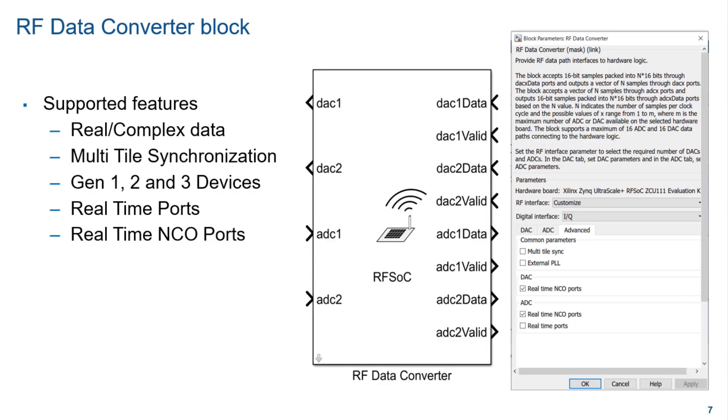SOC block set provides RF data converter block as part of its library. This block supports modeling, simulation of data path and generation support for multi-tile sync, real time ports for NCO and AGC control for all generations of RFSOC devices. The real time ports for both ADCs and DACs are available in the advanced tab of the RFDC block. There is also a test bench block which can simulate the behavior of the DAC path. Using this block the output spectrum of the transmit path can be visualized in simulation.